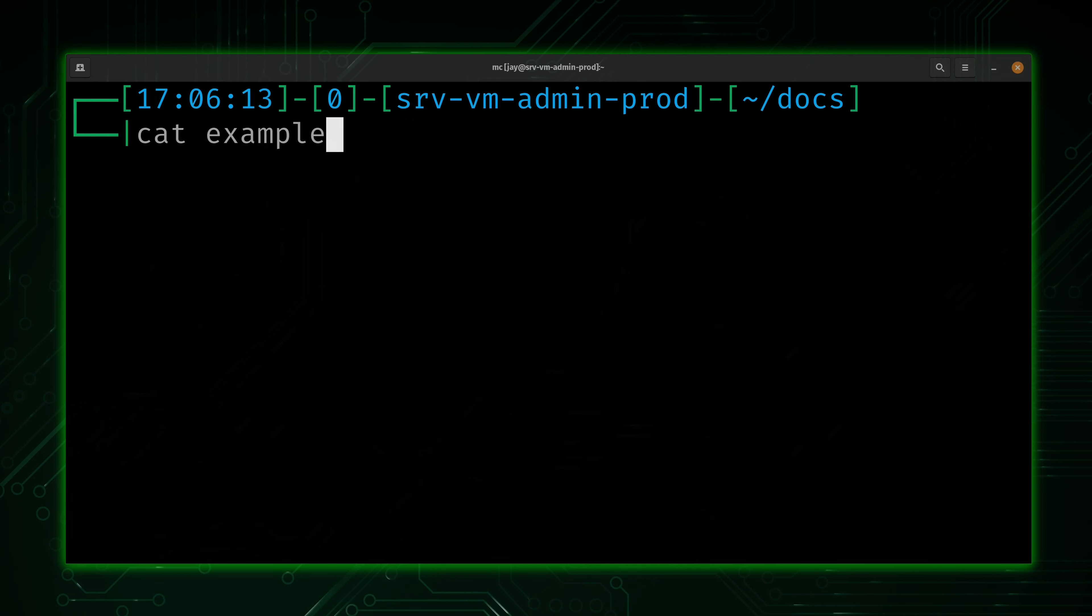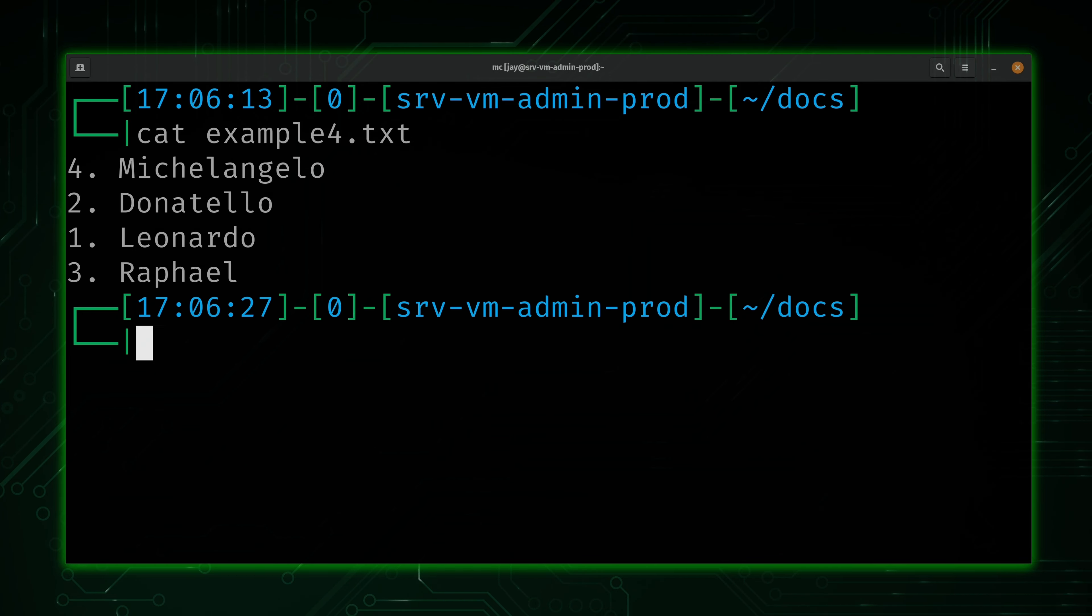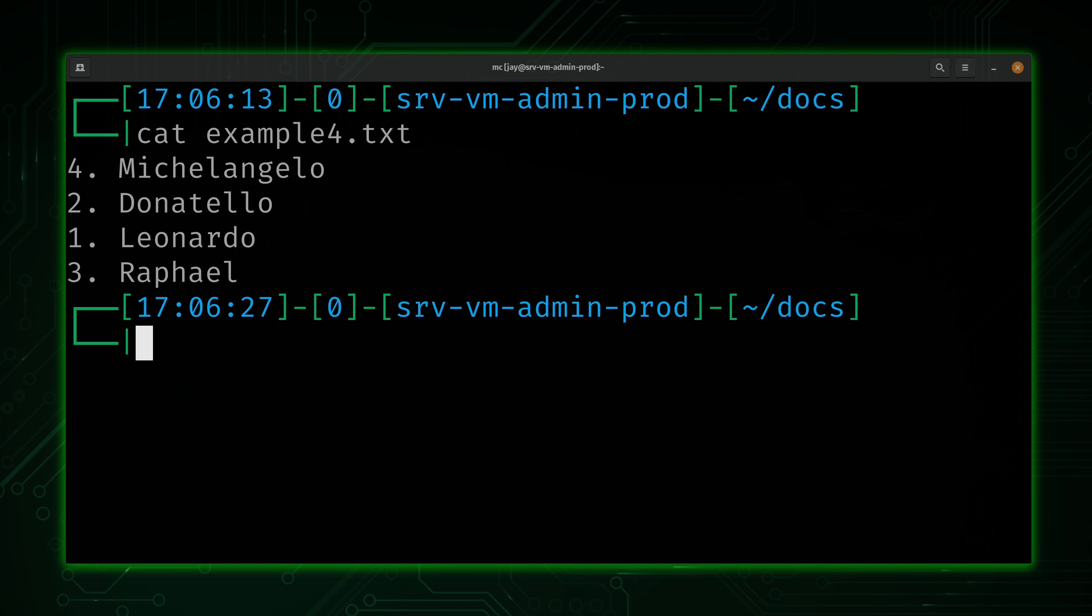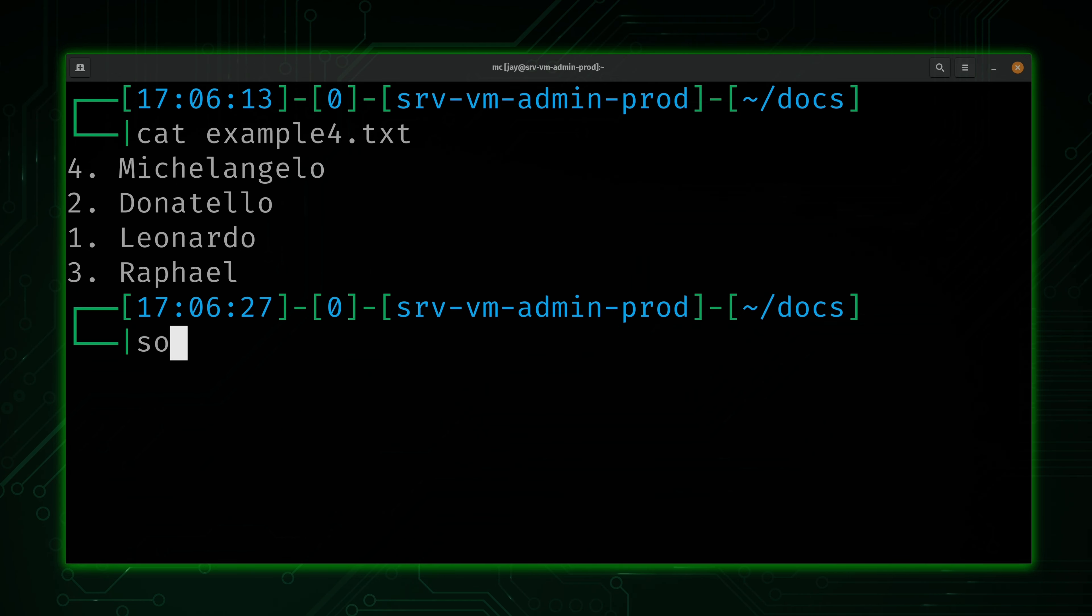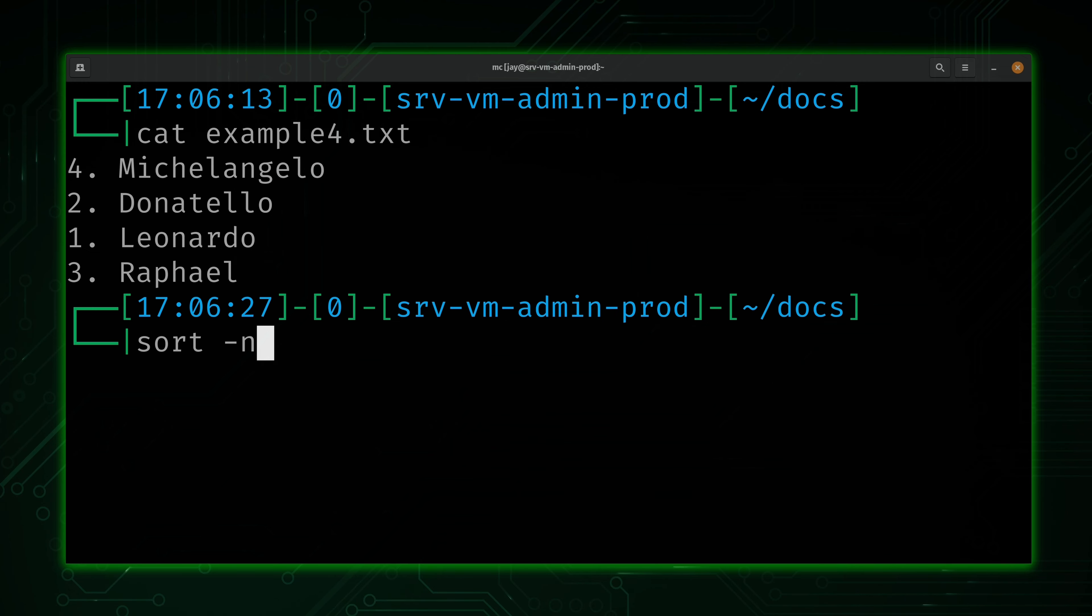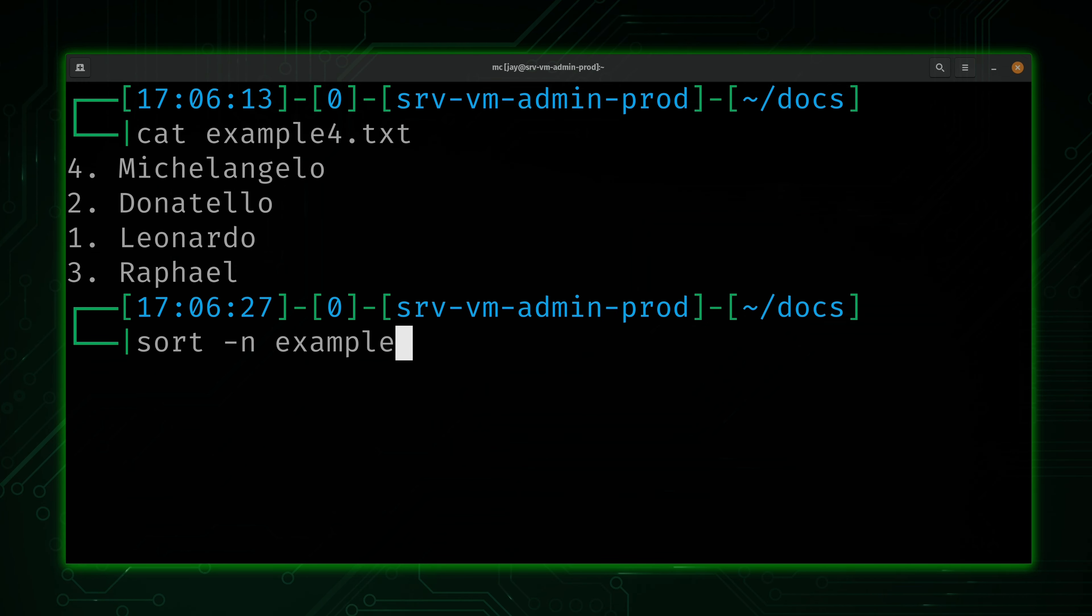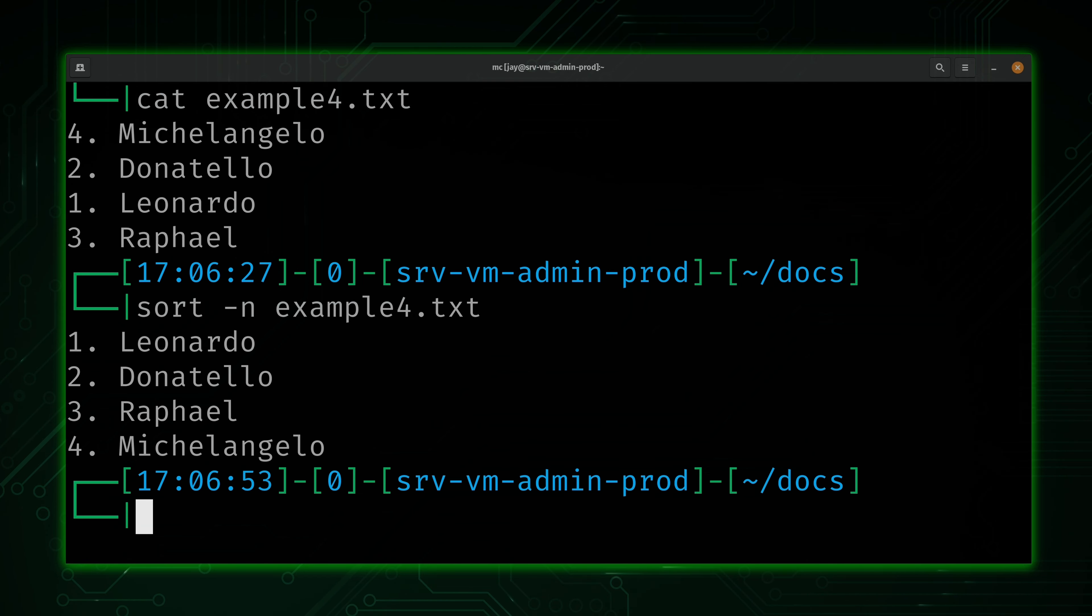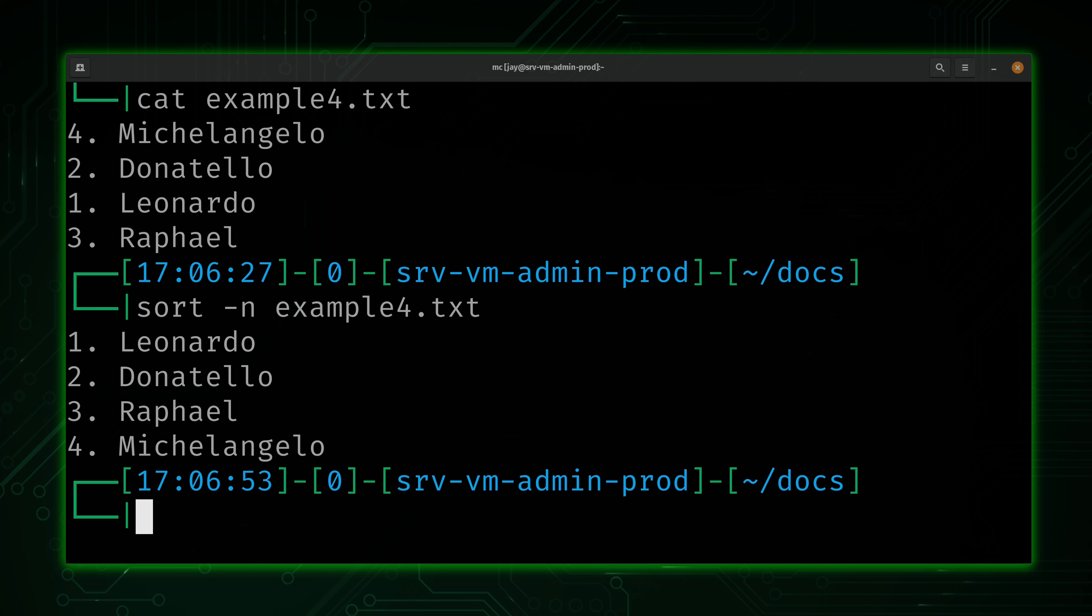Now we'll take a look at another example file. And with this one, I want a predefined order. I have all the Ninja Turtles numbered in the order I want them to appear in, but they're not appearing in that order. So here's what we could do. We could type sort, dash N for numeric. And then what we'll do is give it example4.txt. I'll press enter and watch what happens. As you can see right here, we were able to correct the numbering.